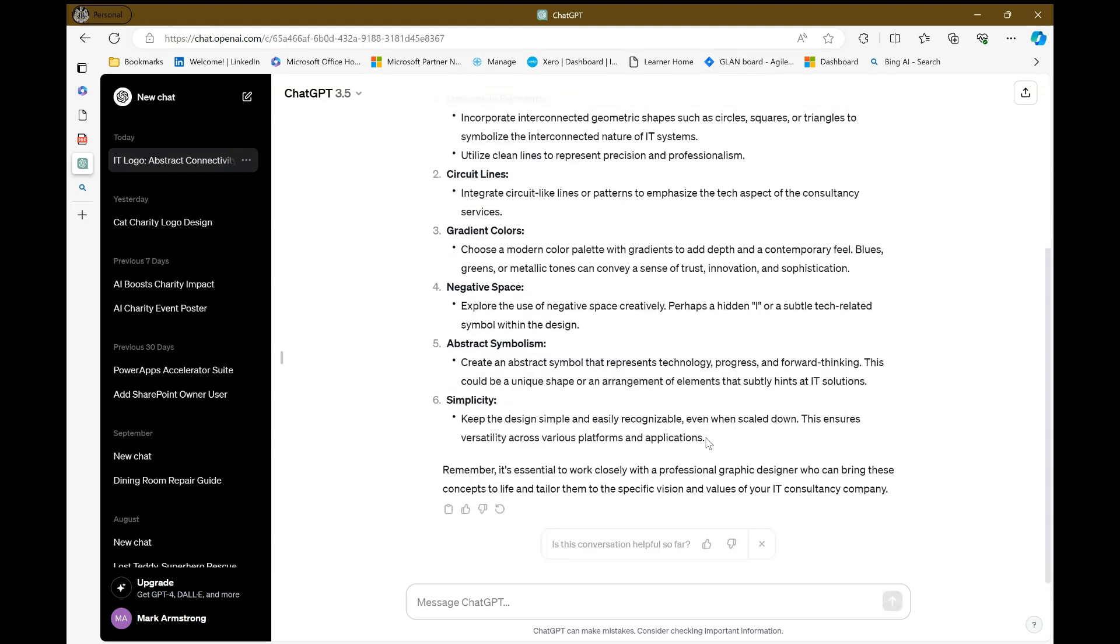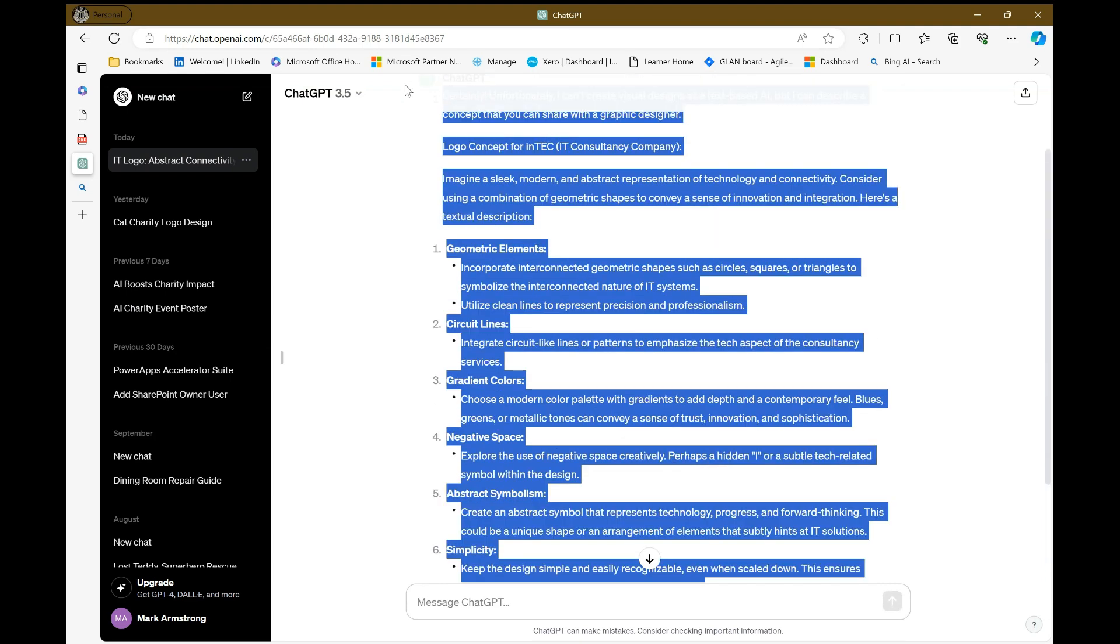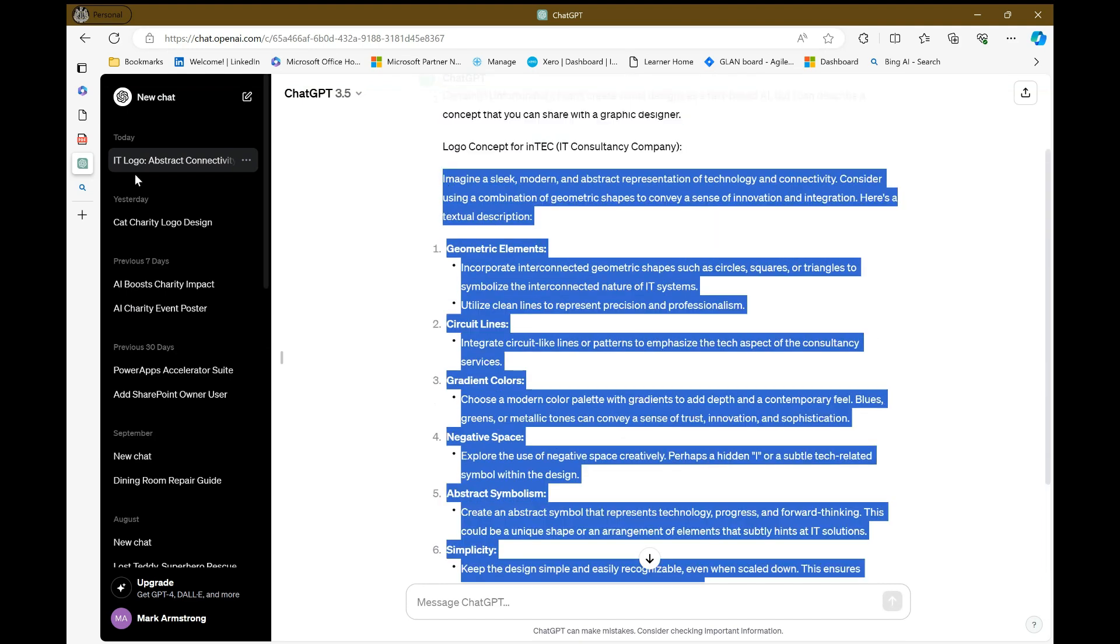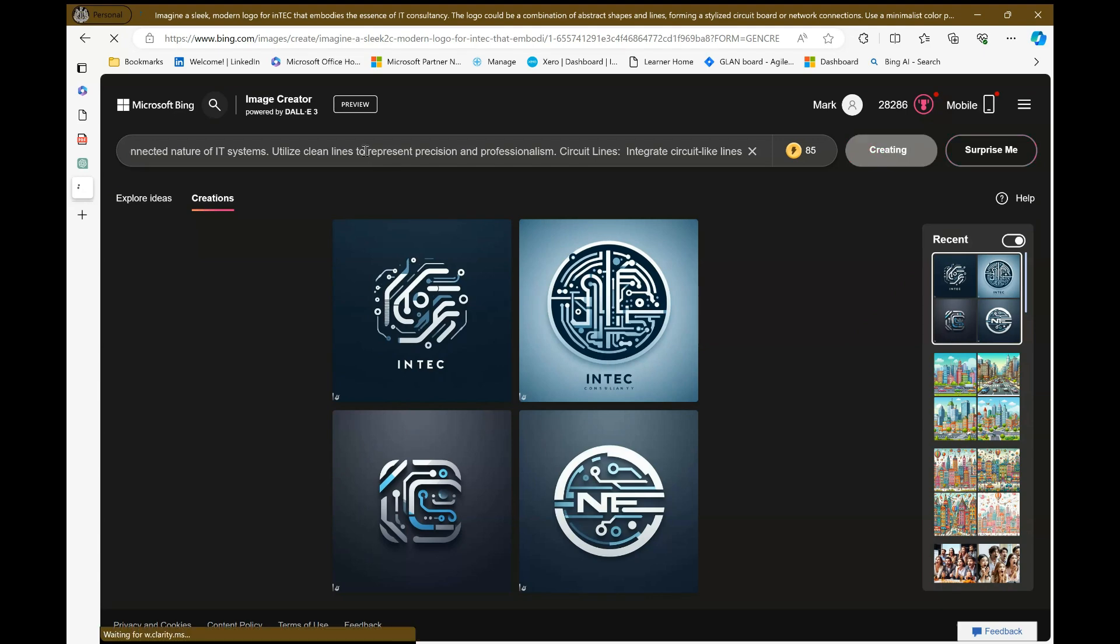So it's created me immediately this description. And so what I'm going to do is I'm going to take this description and then I'm going to go to Bing Image Creator and I'm going to copy and paste this in.